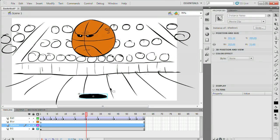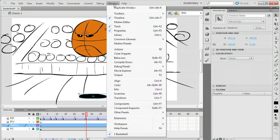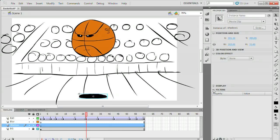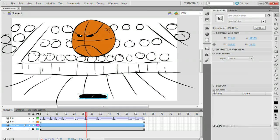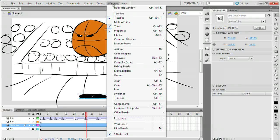Now that your object is a movie clip make sure it's selected and find your filters panel. This might be a bit difficult to find. I'm using Flash CS5 so the filters panel shows up in the properties tab. In earlier versions of Flash you need to manually enable it by going to the window menu and selecting the filters panel.